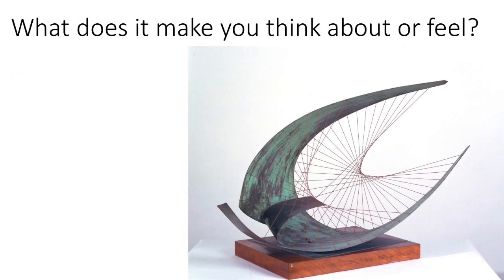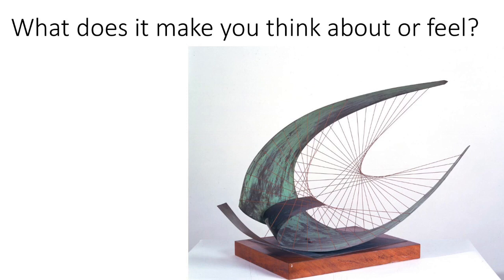And our last question: what does it make you think about or feel? Perhaps it reminds you of something or maybe conjures up an image in your mind, or it just makes you feel a certain way.